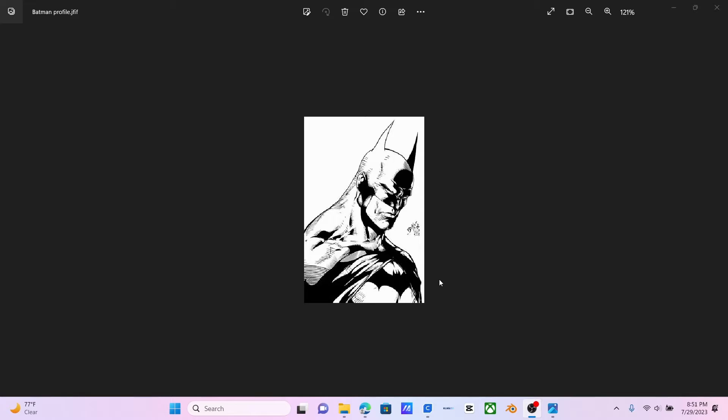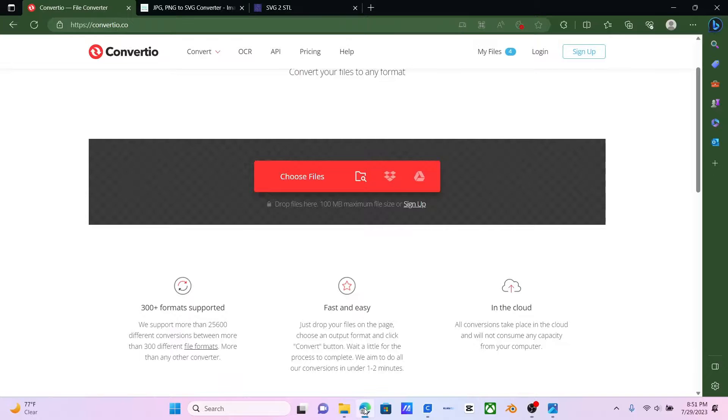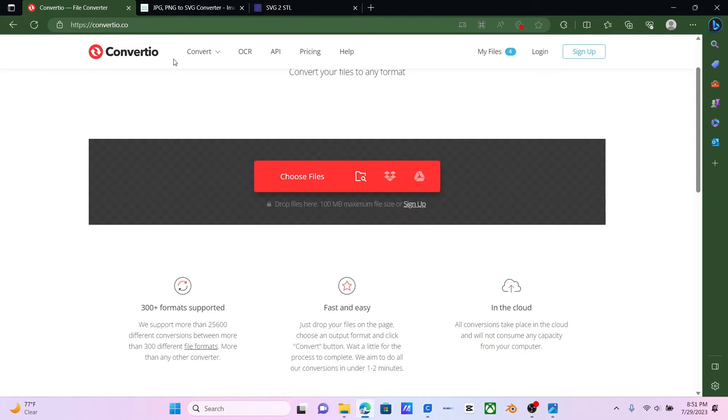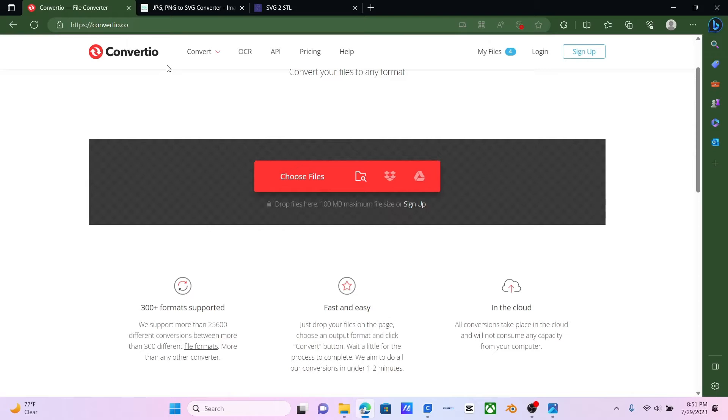This tends to be the easiest for the printer to handle. Once you have that, you're going to want to head over to your browser and then type in Converteo. And I'll leave all the links to these websites in order as well, Step 1, Step 2, and Step 3 for you guys so you can follow along very easily.